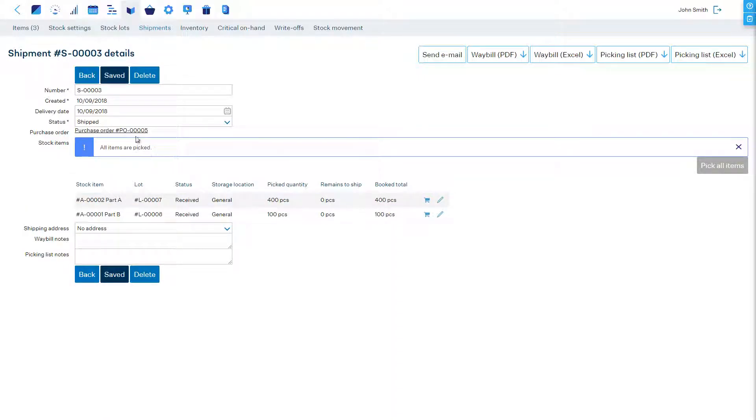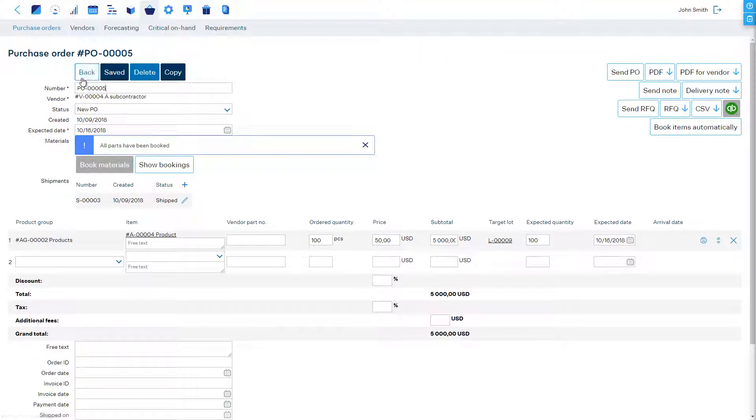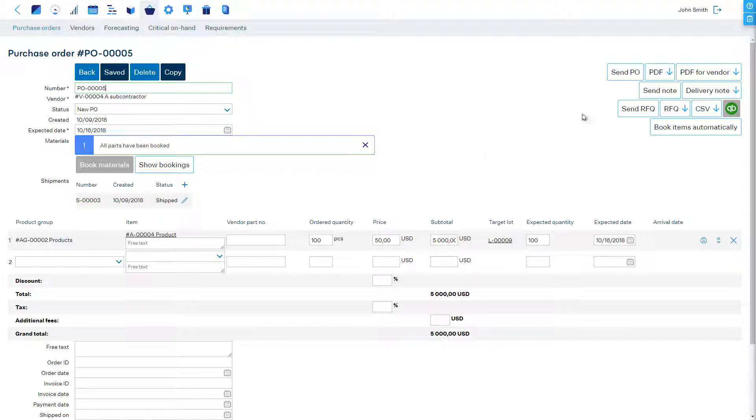The free issue materials have now left the stock. Back in the subcontracting purchase order we must process and track this as any other purchase order.